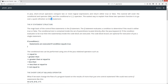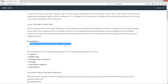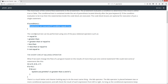The IF statement structure: the most basic of the control flow statements is the IF statement. The IF statement evaluates a condition to determine if the result is either TRUE or FALSE. The conditional test is contained inside the set of parentheses located directly after the Java keyword IF. If the condition evaluates to be TRUE, then the statements inside the code block are executed. The code block braces are optional for execution of just a single statement. Conditional tests can be performed using one of the Java relational operators, such as equal to, greater than, greater than or equal to, less than, less than or equal to, or not equal to.